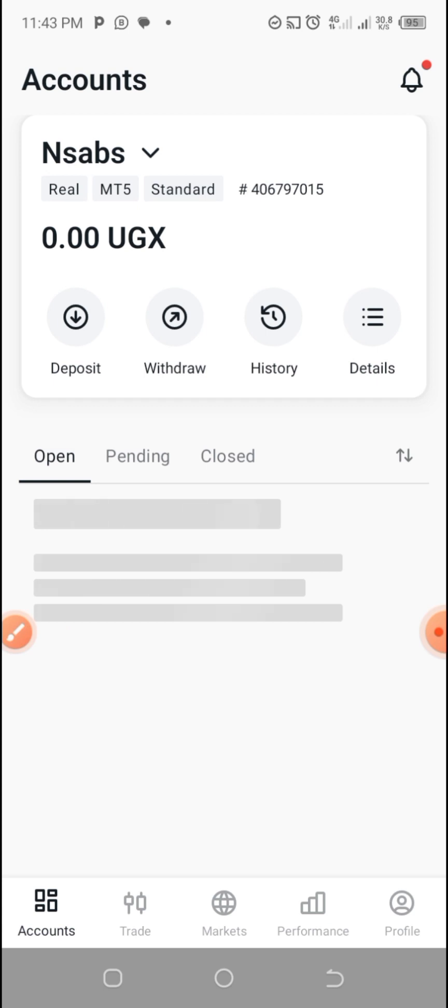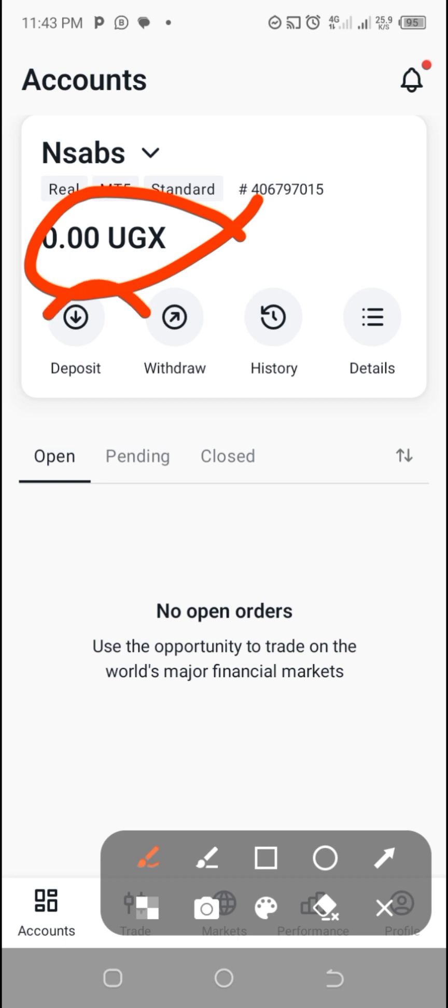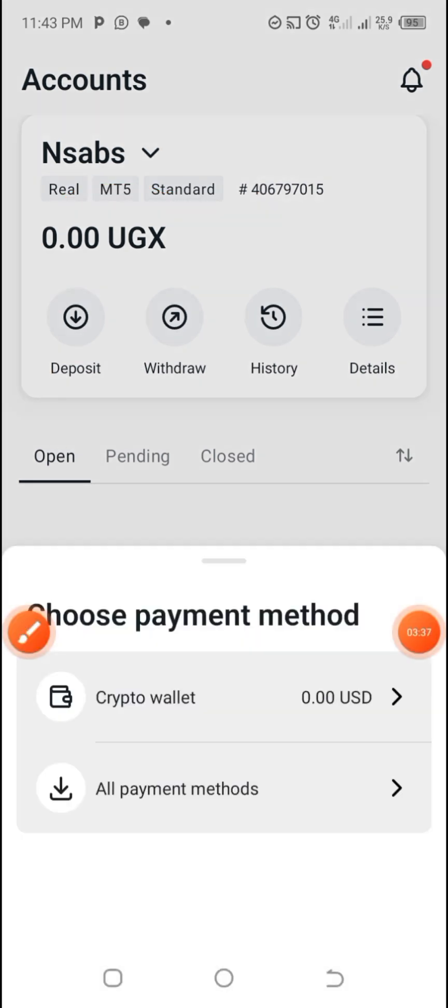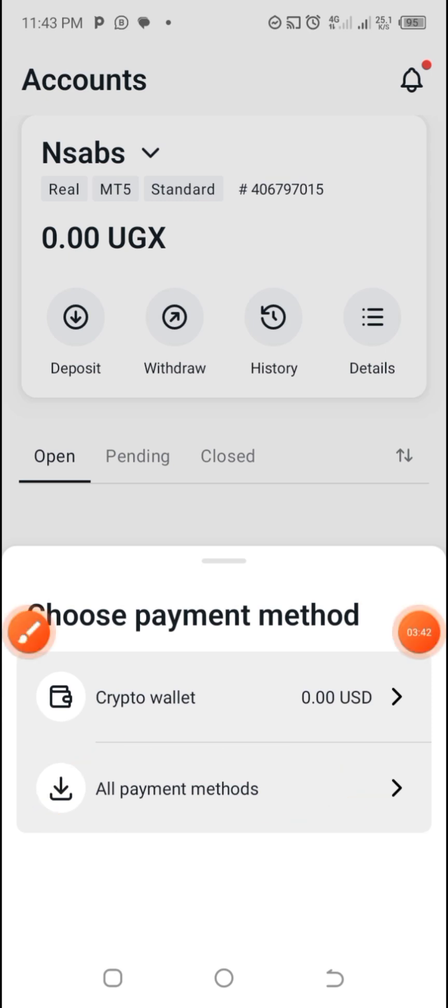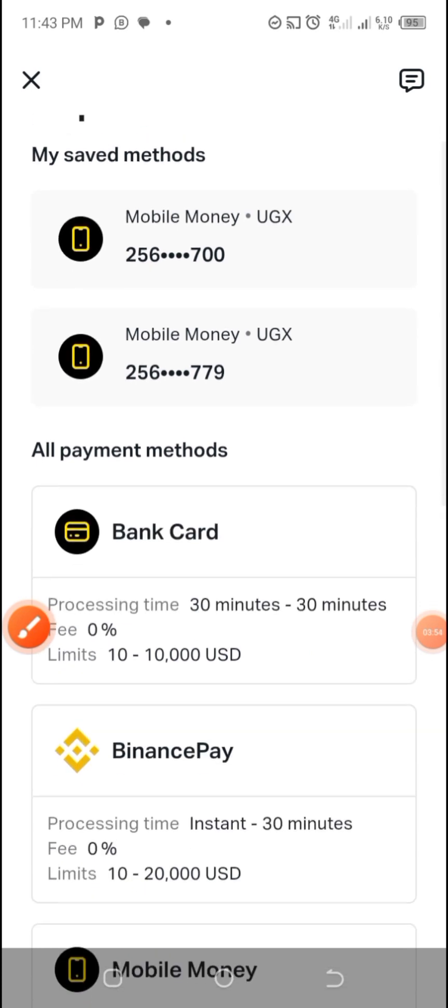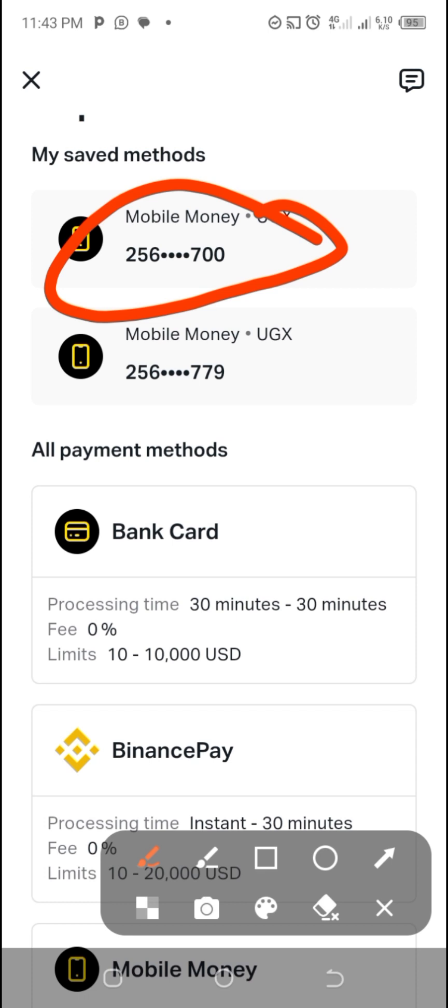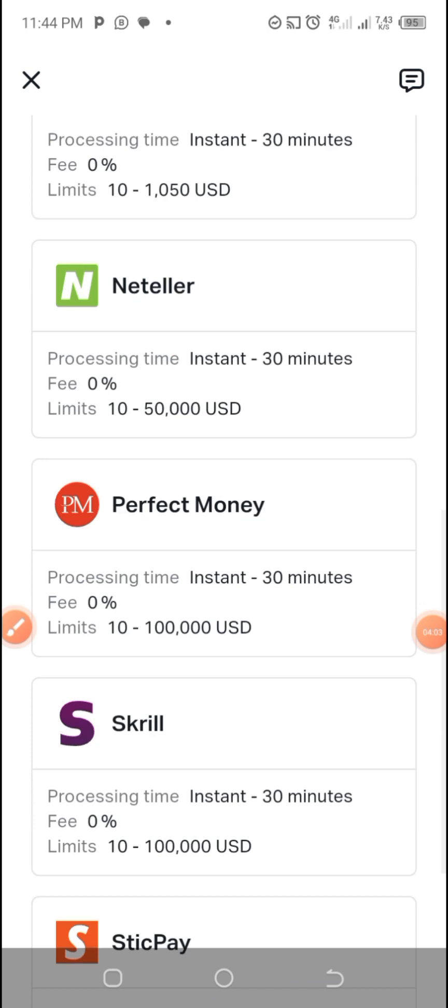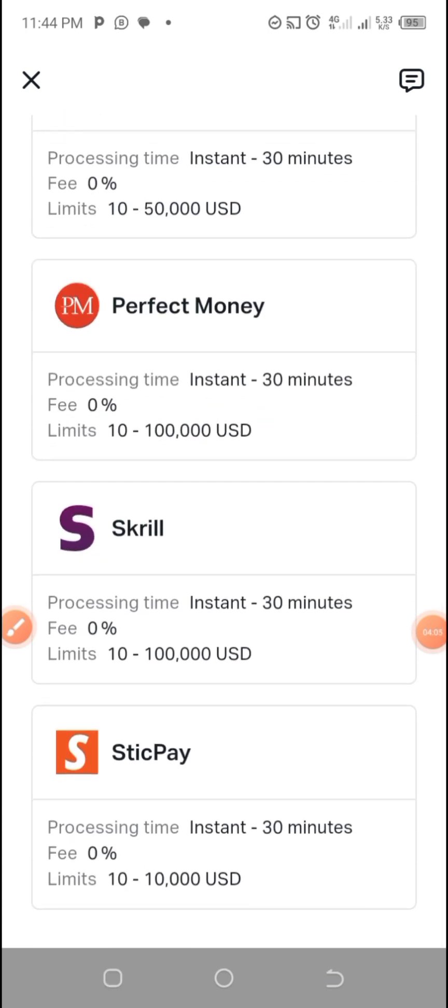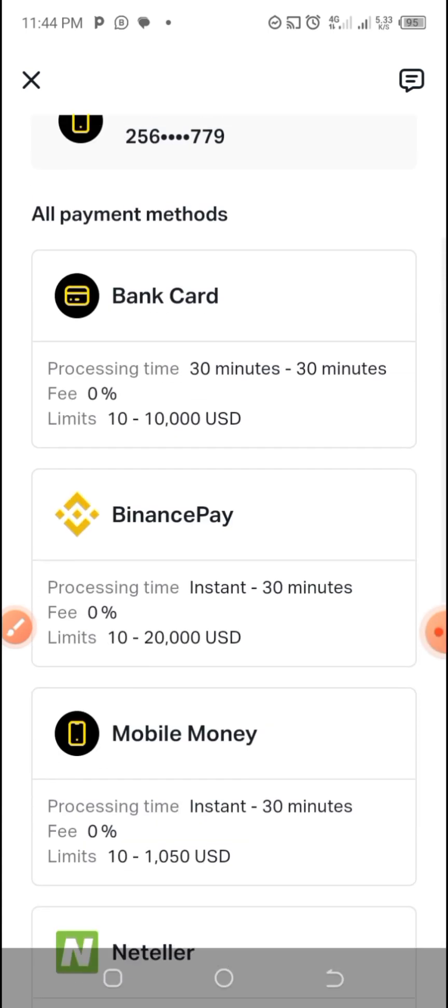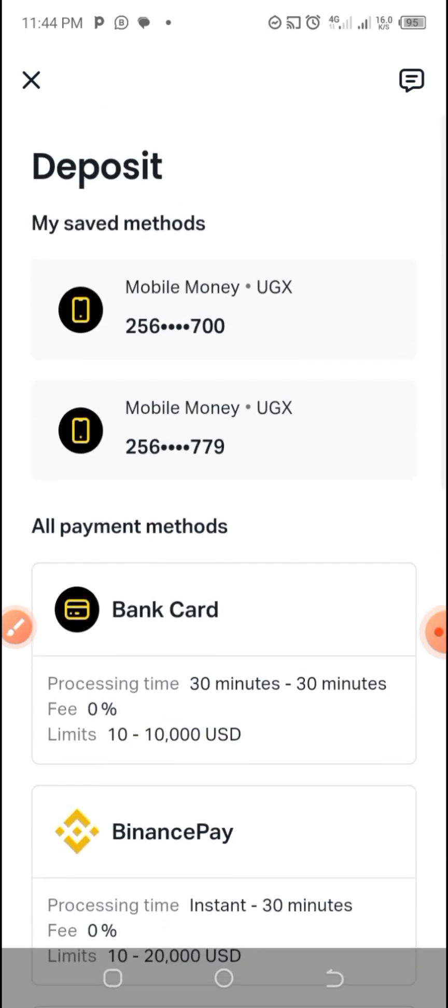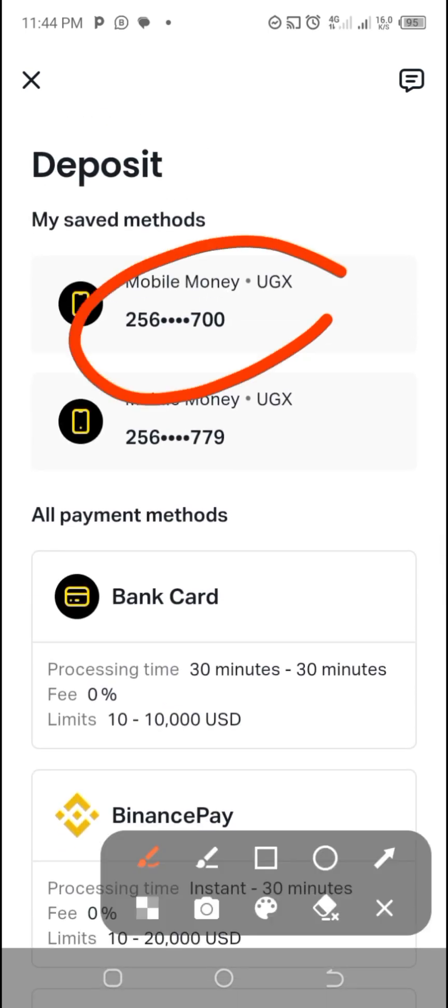You can see I have created a UGX account. So the next thing is to make a deposit. I'll click here, then I'll use our payment methods. This is my number. This is what I'm going to use. There are very many deposit methods. You can see Skrill, Perfect Money, Neteller, Bank Card, but let me just use this one.